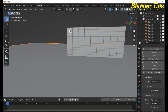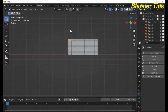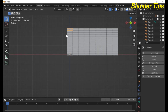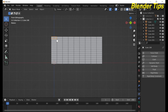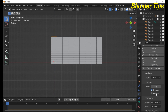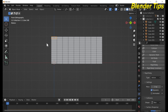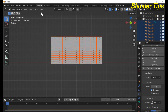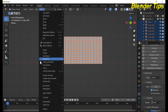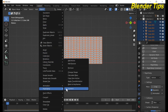Now apply rigid body to the wall bricks — select Box type. By pressing Shift, select all the bricks and apply this rigid body setting to all of them.